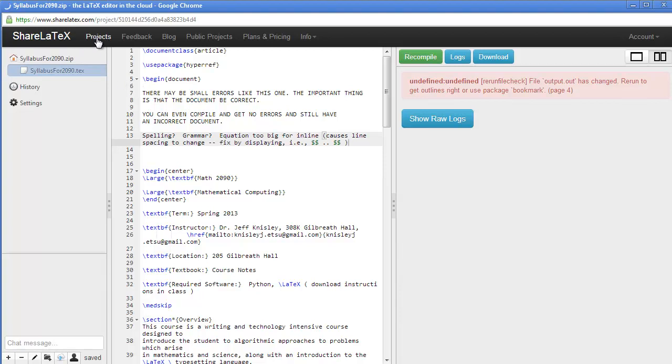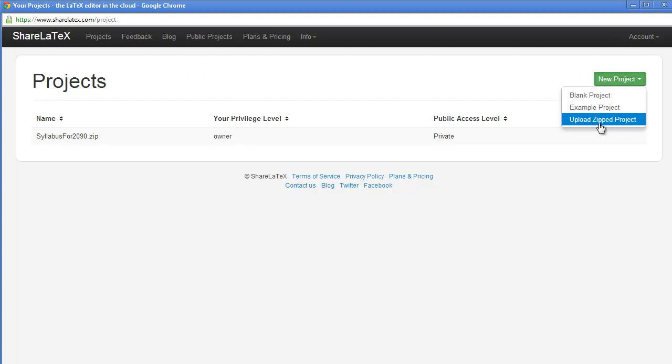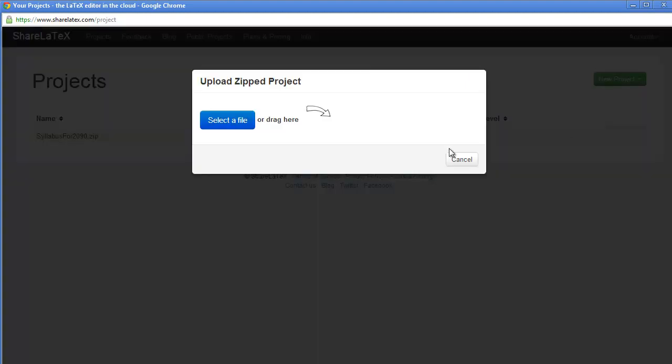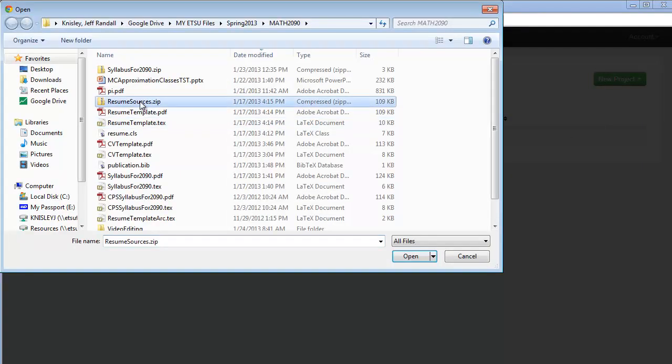Now, let's get the resume template. Notice I click on projects on the menu bar. I'm going to select resume sources.